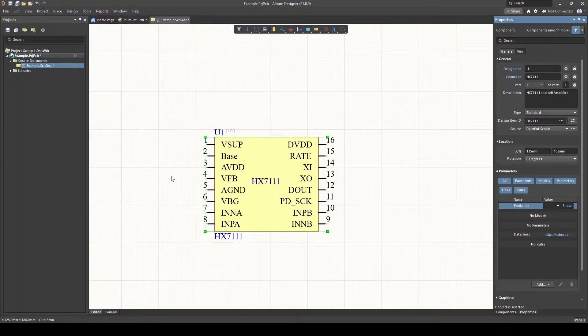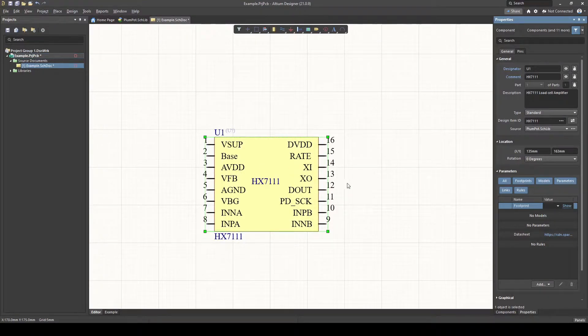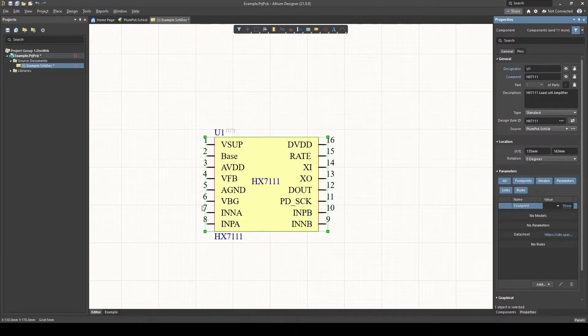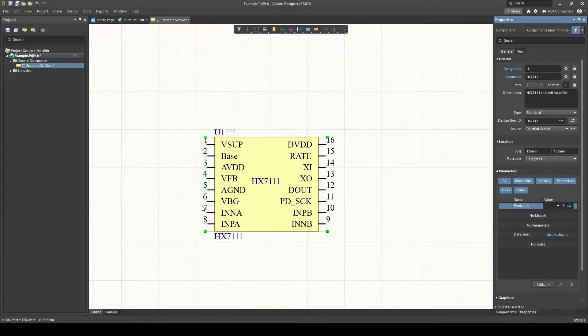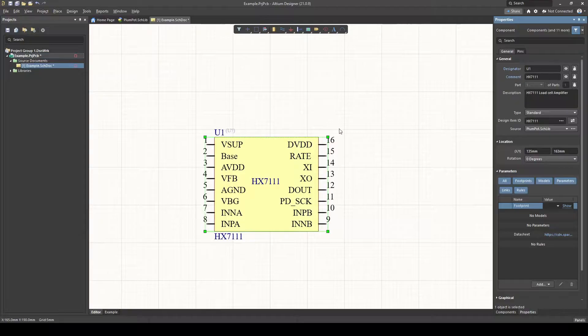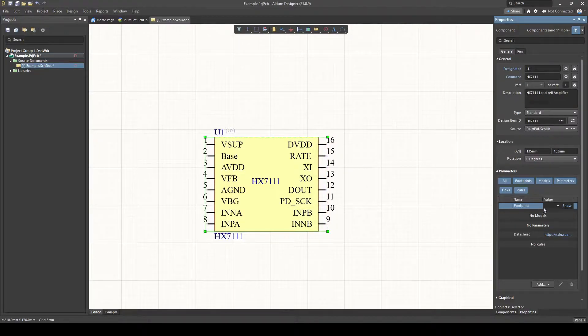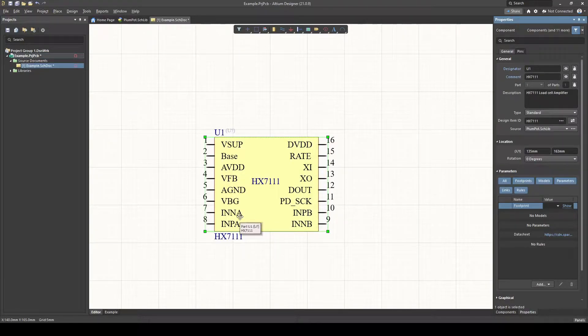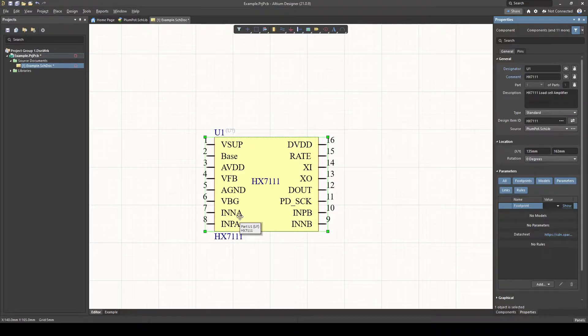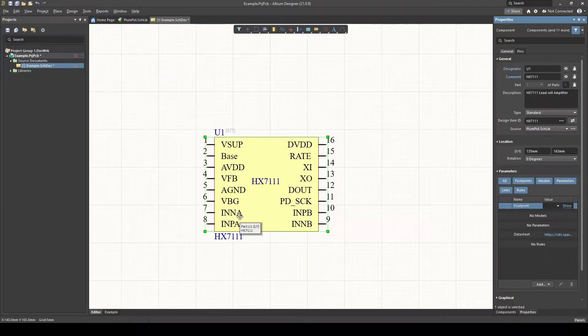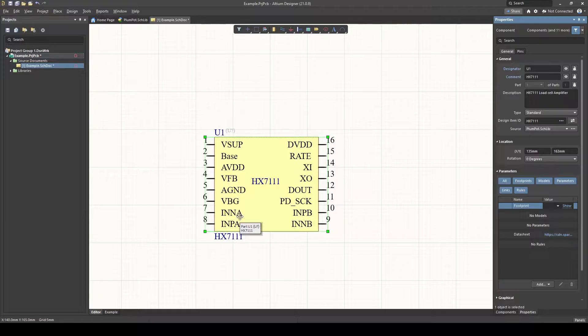Hey guys and welcome back to another tutorial. In the last tutorial we made this HX711 schematic symbol. Now this symbol is quite lonely, it does need a footprint. Like you can see, there's no footprint. So in this video, I'm going to show you guys how to make a PCB footprint, link it to a schematic symbol like this one, and then use it on a PCB.